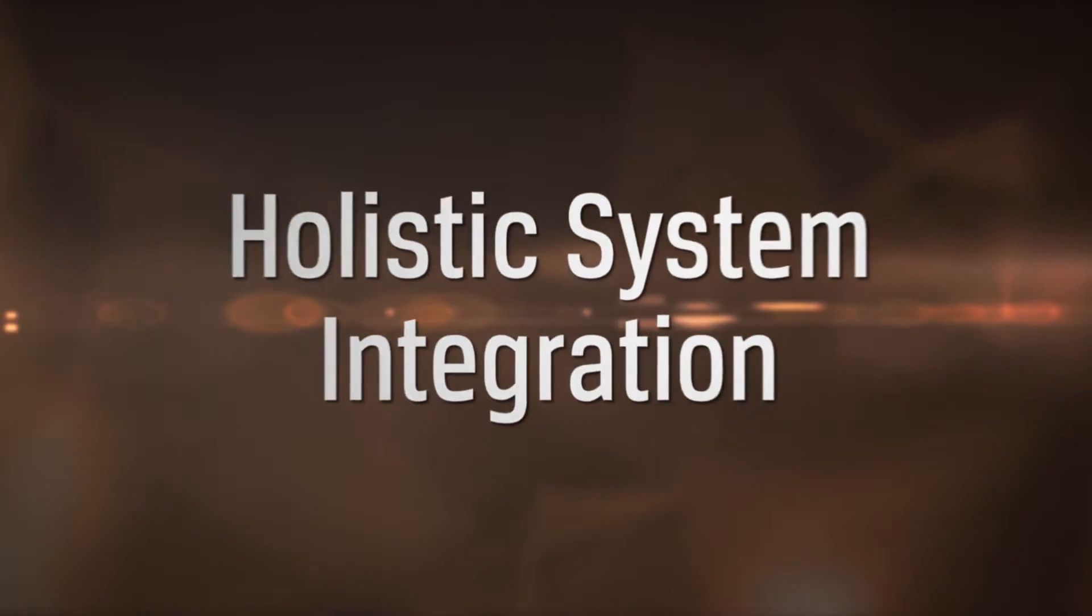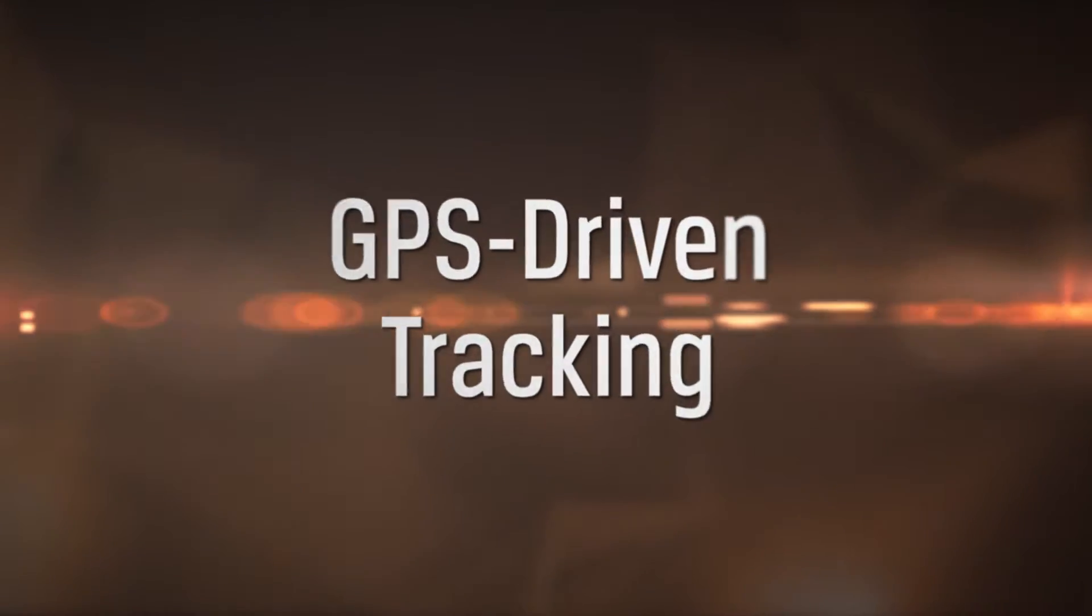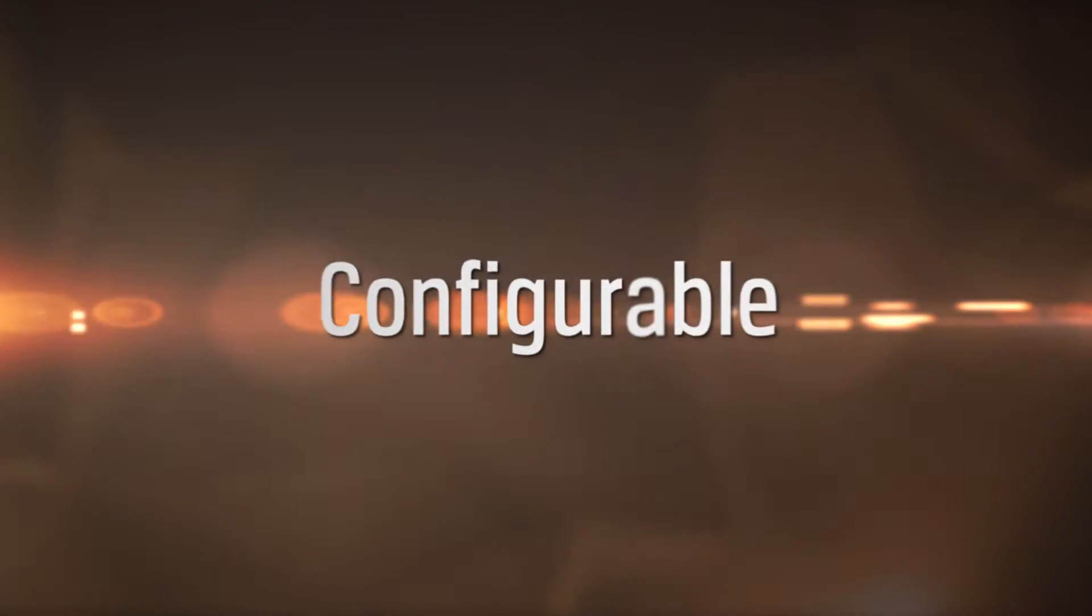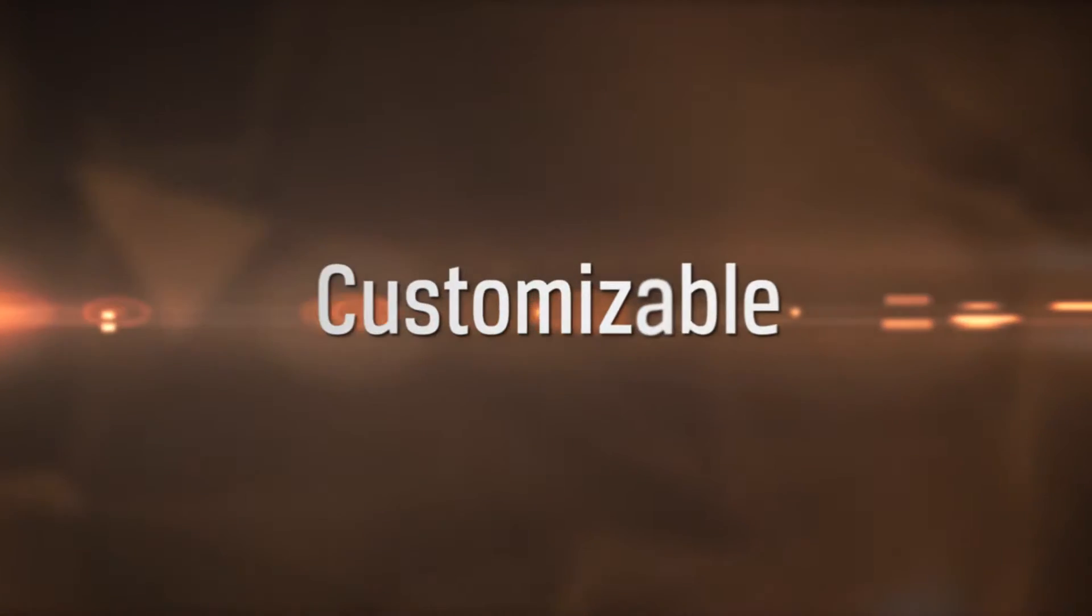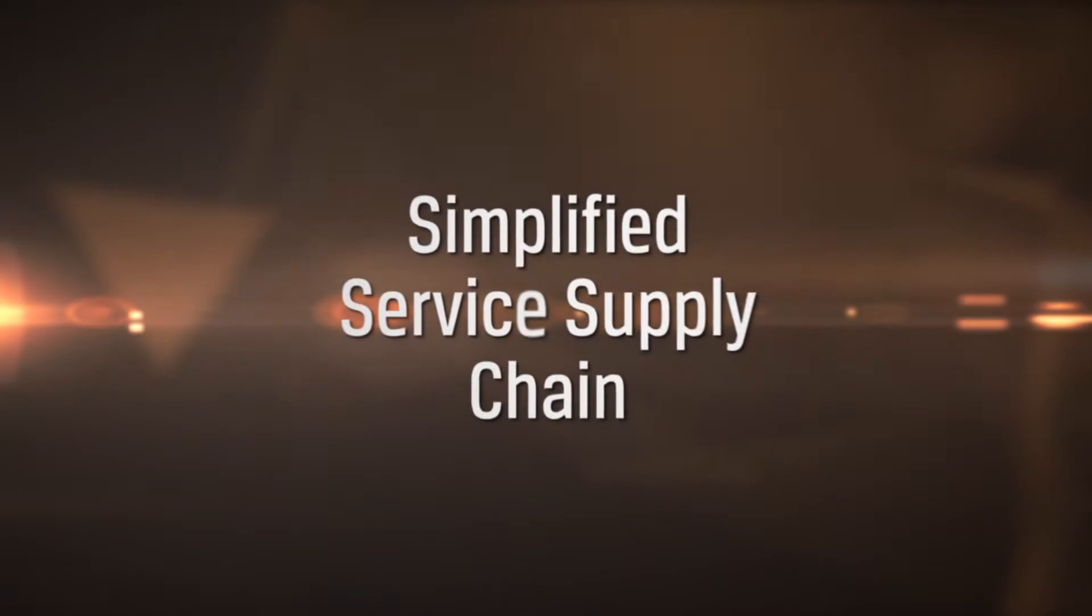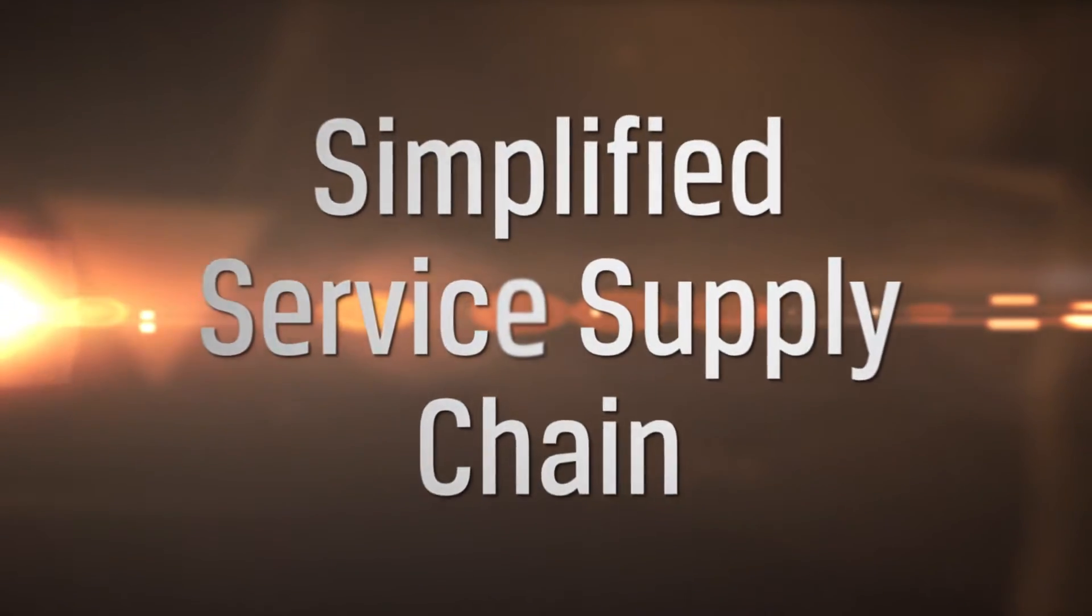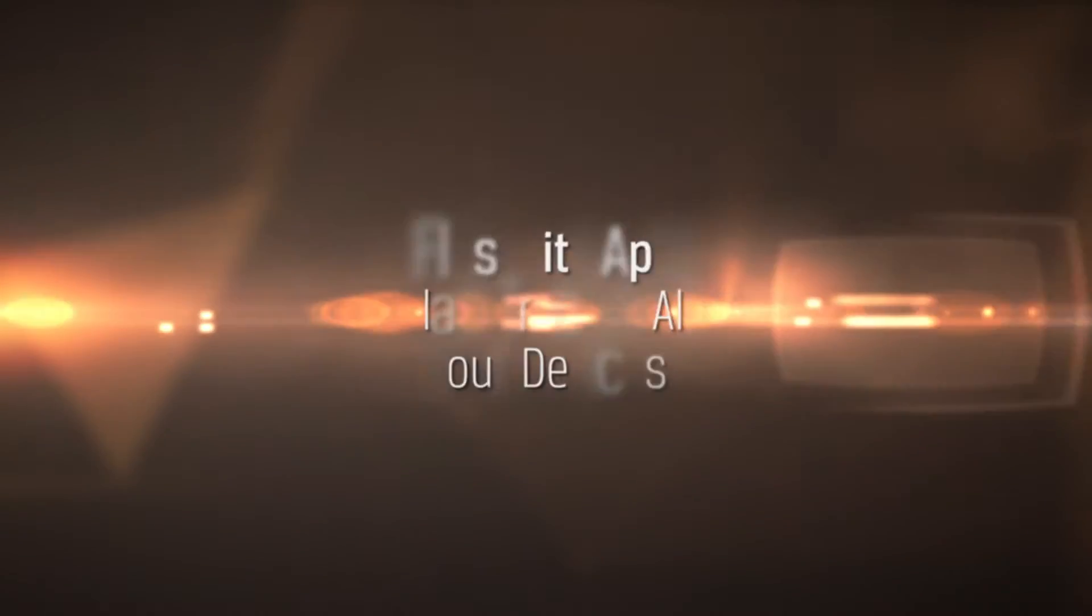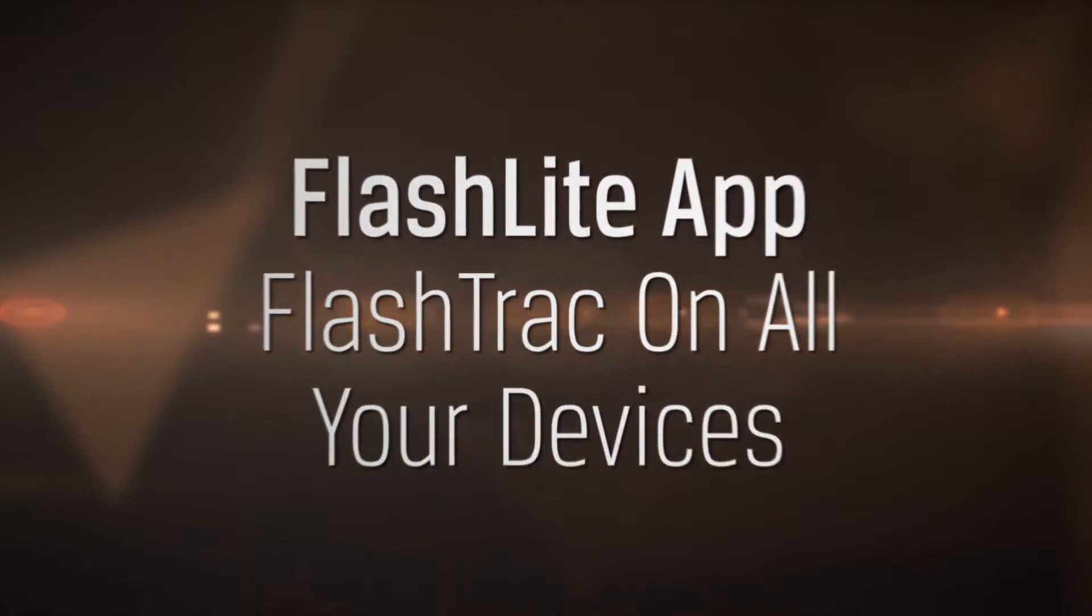Holistic system integration, GPS driven tracking, real-time visibility, configurable, customizable, simplified service supply chain, streamlined invoicing, planning, Flash Track on all your devices.